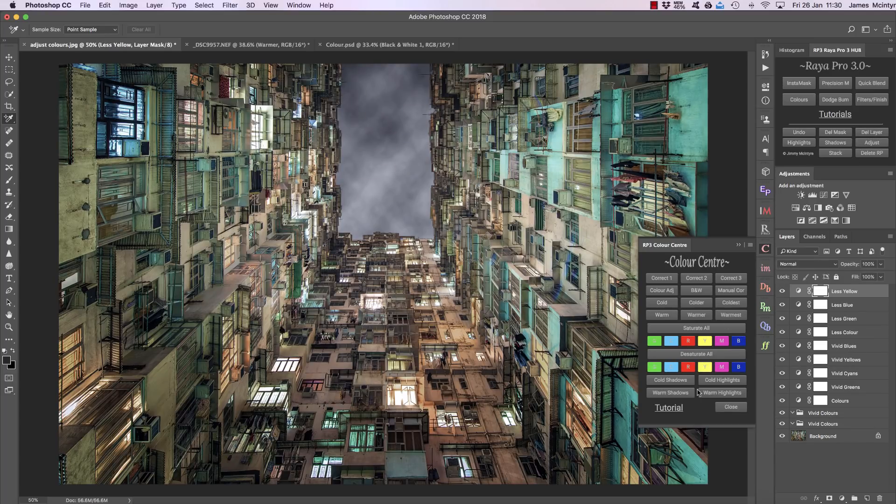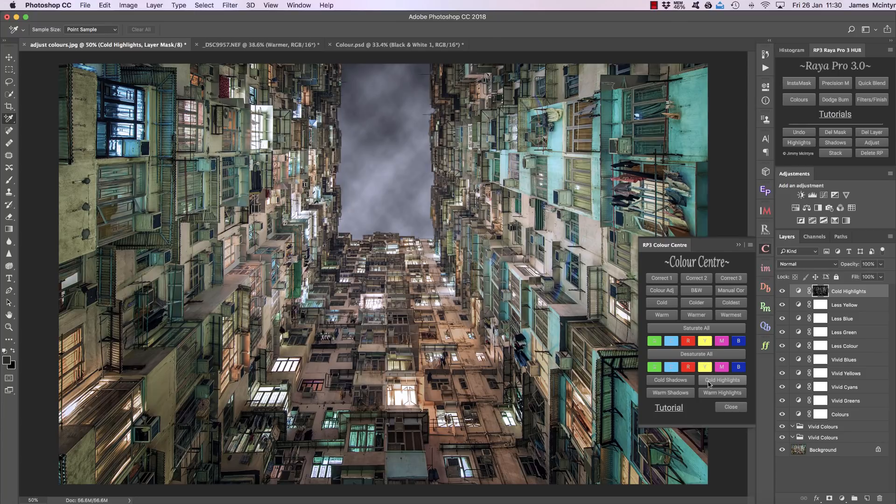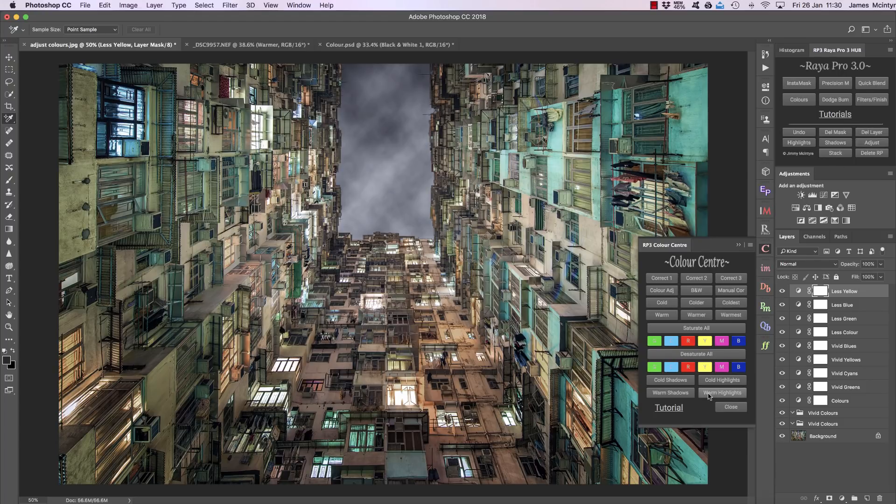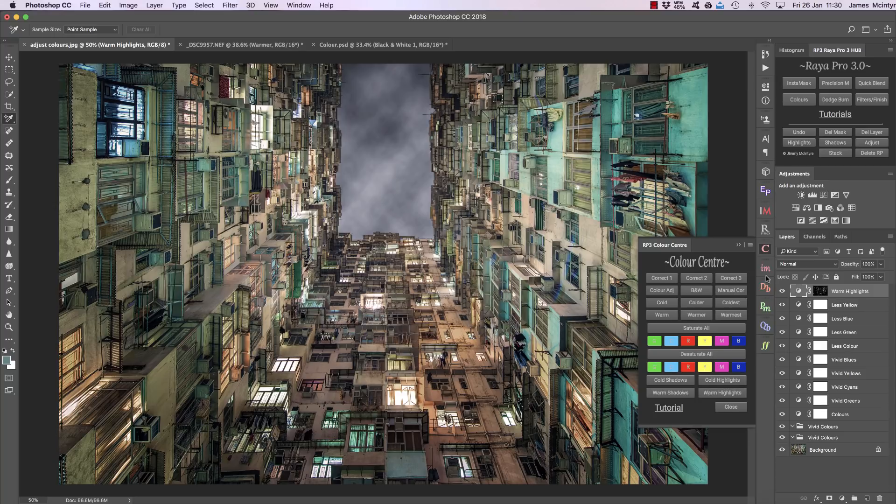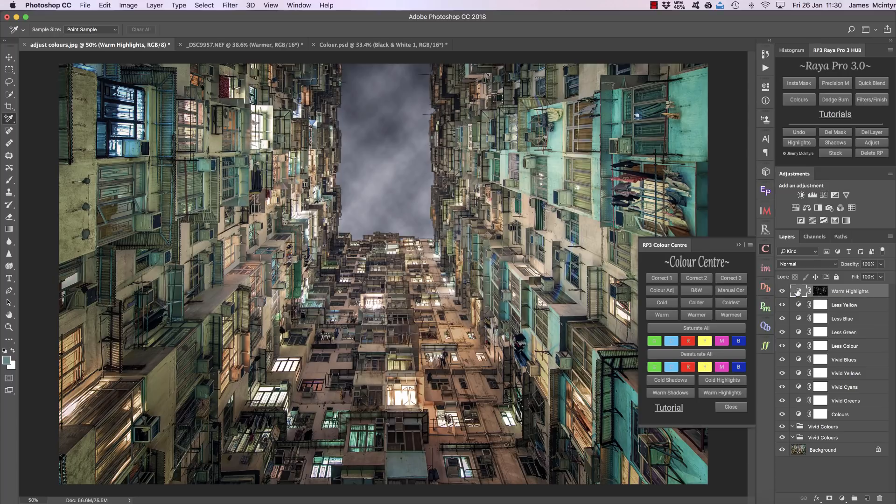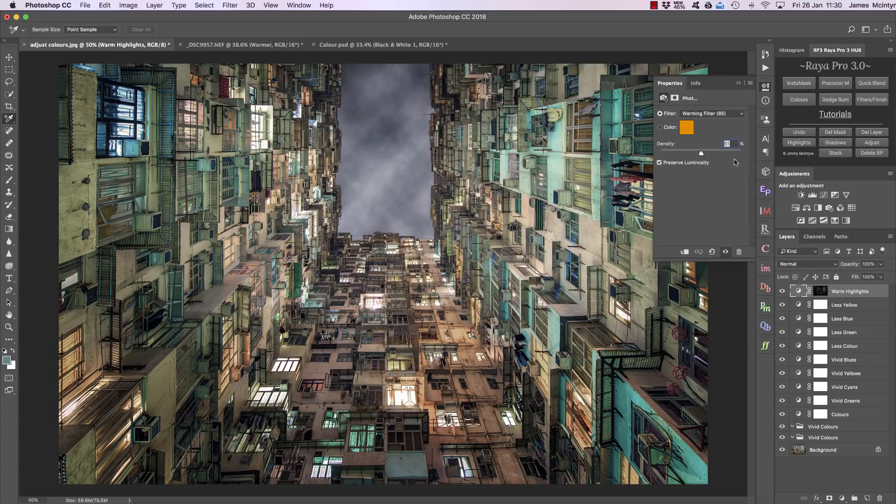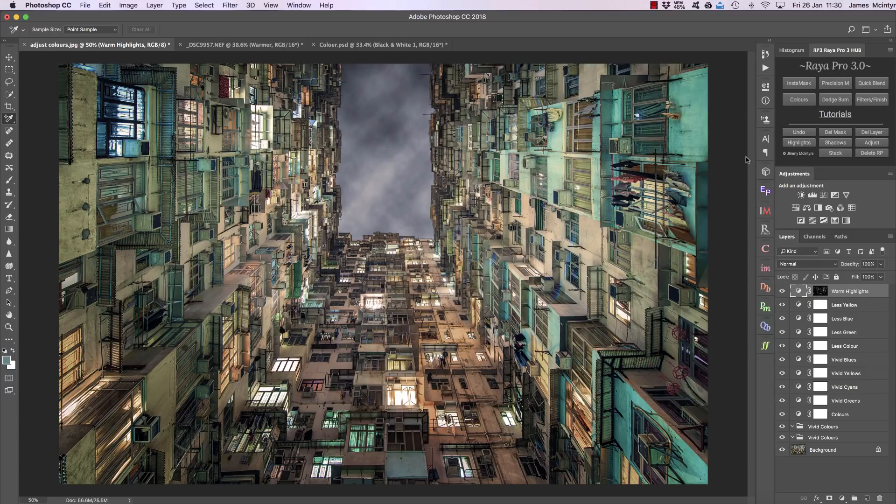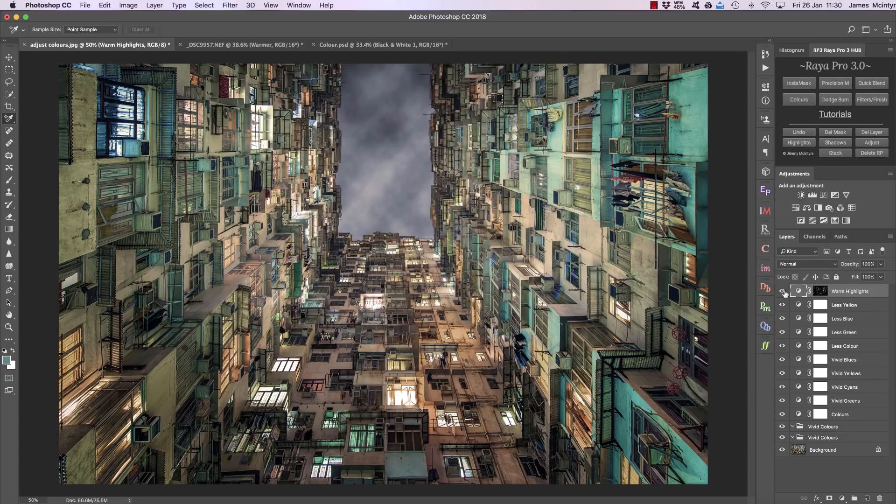We can add some cold to our highlights which is usually a very useful tool when working with cityscapes. And the most popular one of these is warm highlights which looks great with beautiful golden hour landscapes. It just adds some warmth to the highlights. Now it's very subtle here because we don't have too many highlights, but we can always open up this layer and increase the warmth as we see fit.